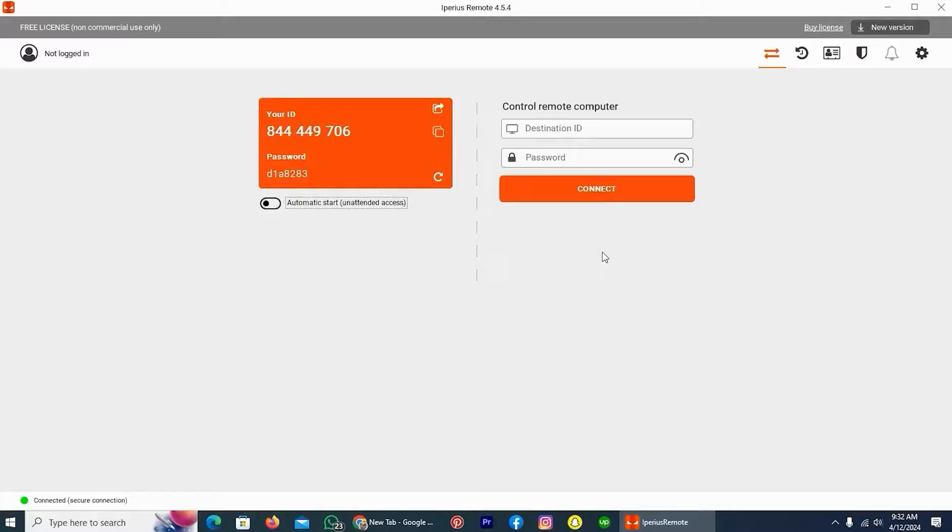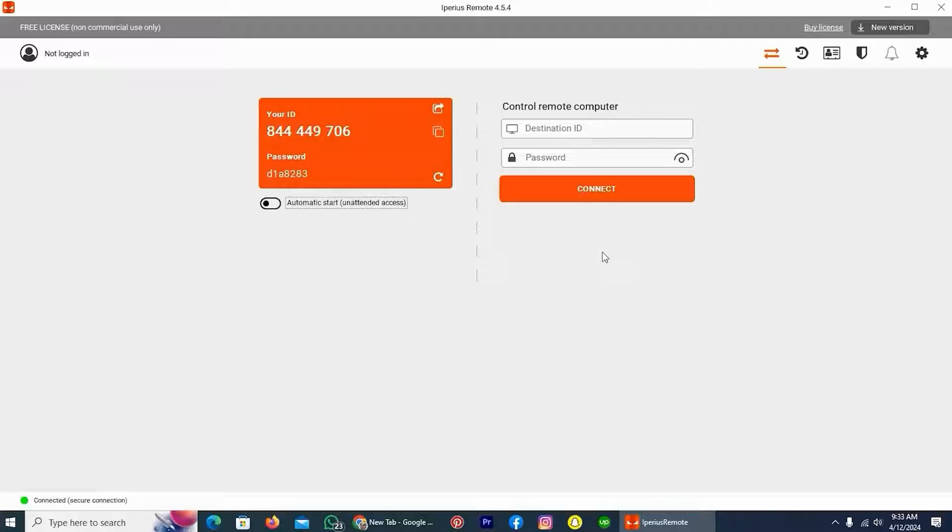Hi guys, in this video I will be explaining how to enable two-factor authentication in Iperius Remote. The process is straightforward and effortless.